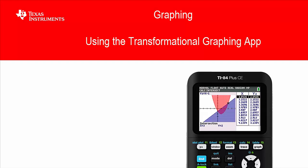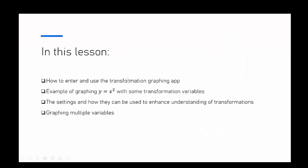We're going to look at how to enter and use the transformation graphing app. We'll look at the example of graphing y equals x squared with transformation variables, the settings on the app and how they can enhance understanding of transformations, and graphing multiple variables as well.